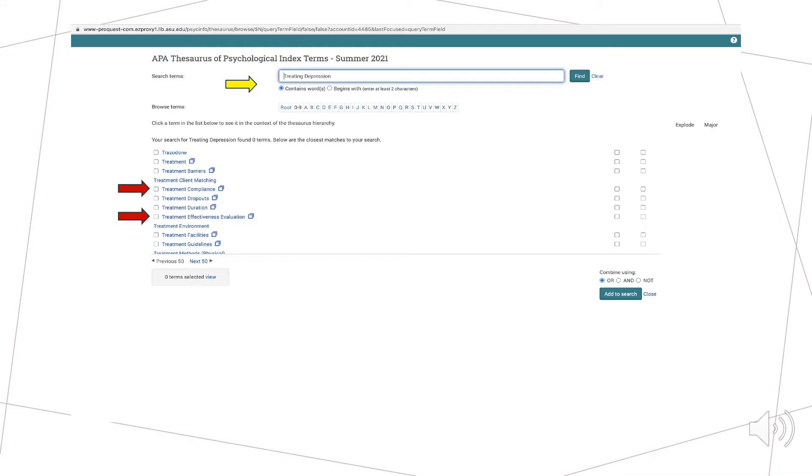Here, as highlighted by the red arrows, some of the Thesaurus's suggestions are treatment effectiveness evaluation and treatment compliance, and if we were interested in finding articles related to either of those terms, we could select them to conduct our search.